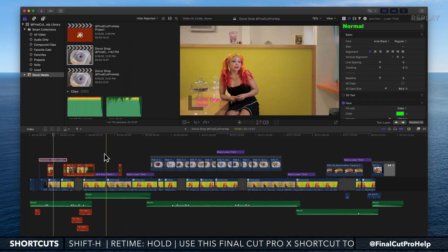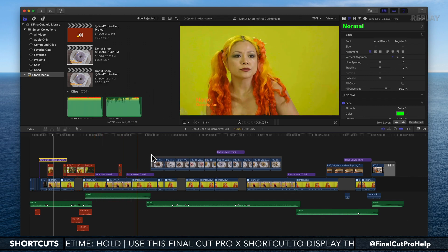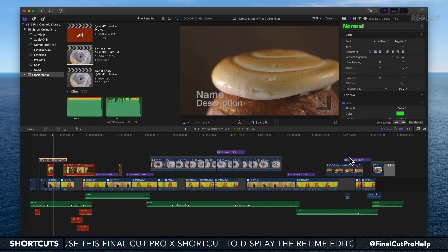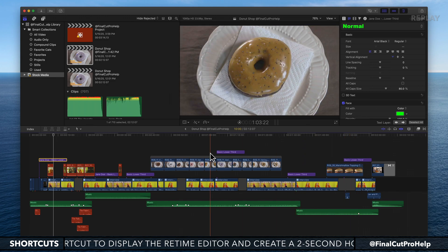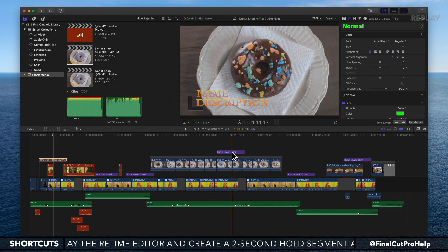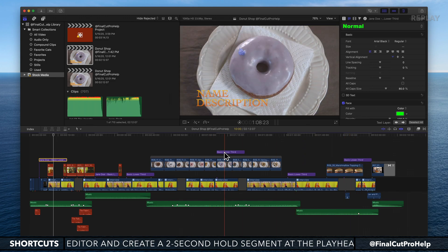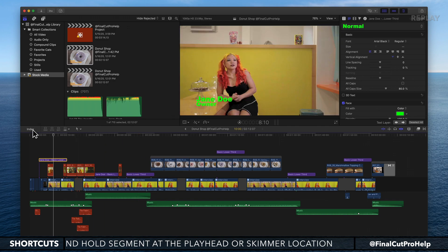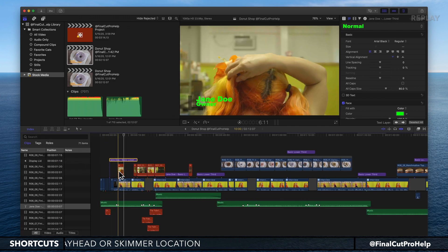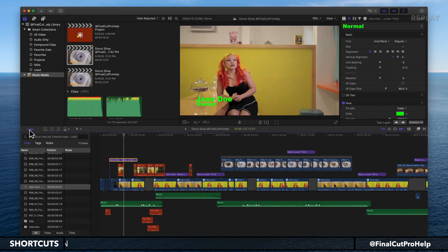Now what I want to do is select all the rest of these title clips and apply that style. To do that, click on the timeline index. Top left of the timeline, there's an index button. Click on that.